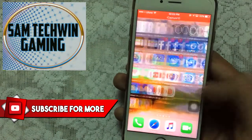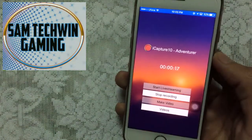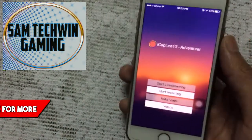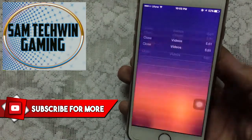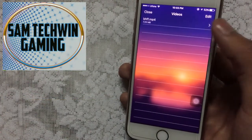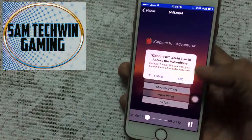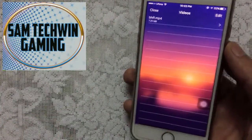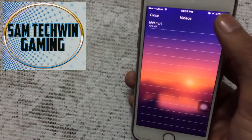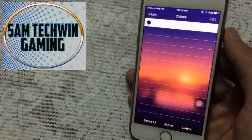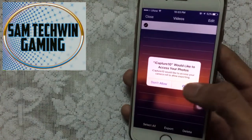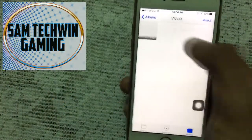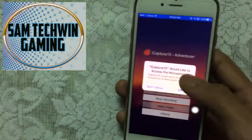Once you want to stop the recording, just tap on it. Tap on Videos and you'll see the video you just made — tap on it to watch it. If you want to save it to your Photos, tap Edit, then tap the file, then tap Export. It will ask to access your Photos, tap OK, and the video will be saved there.